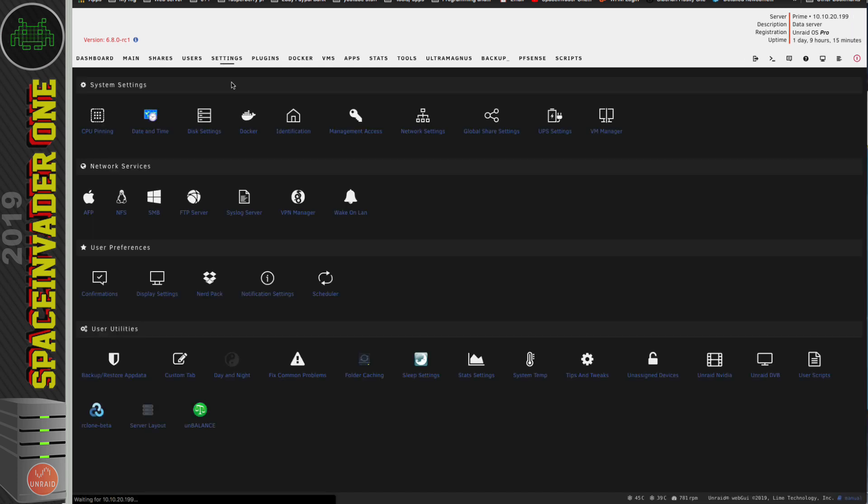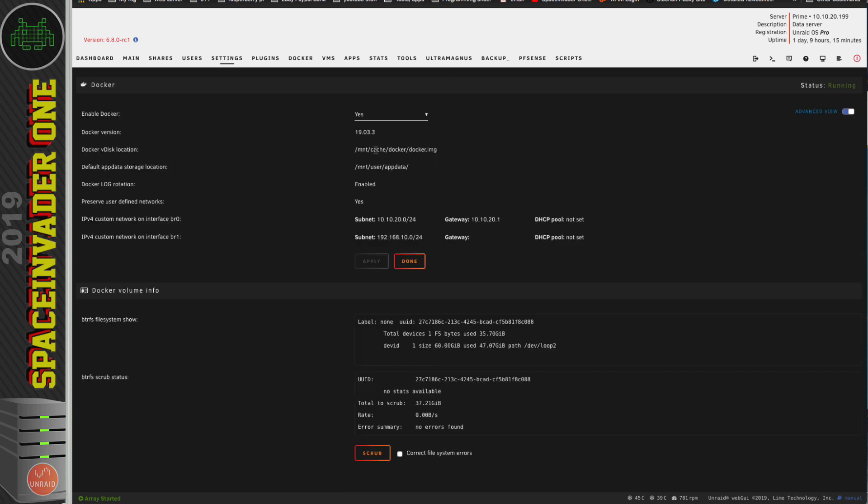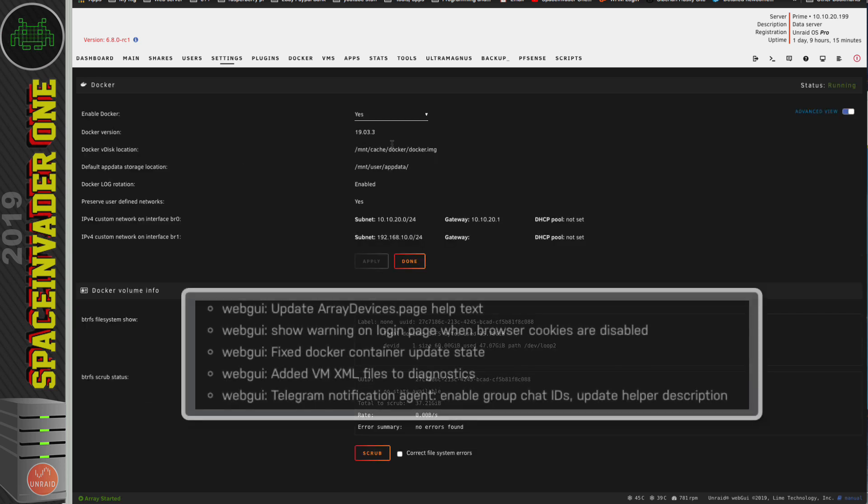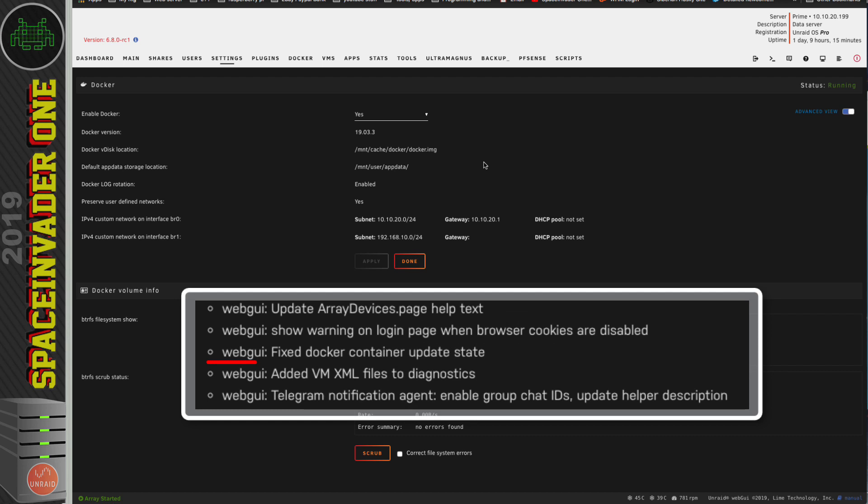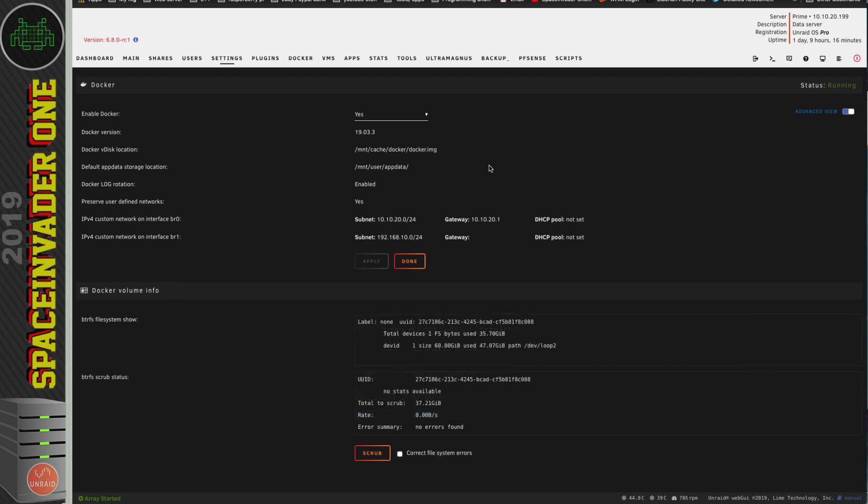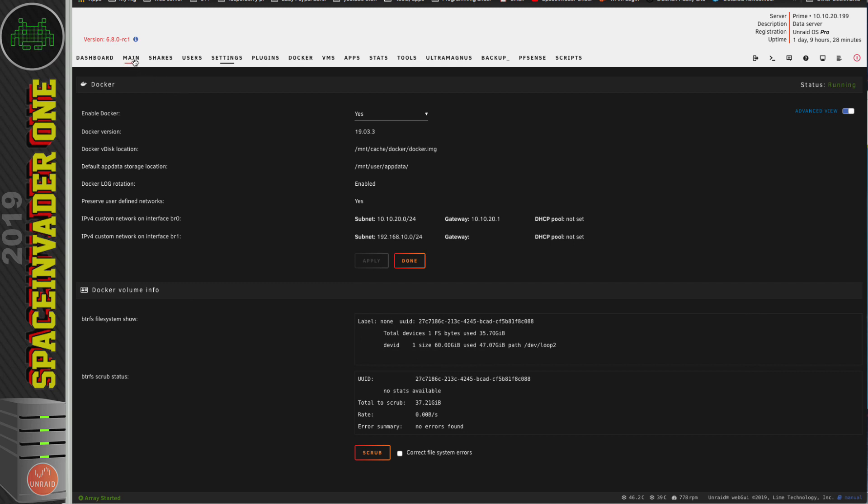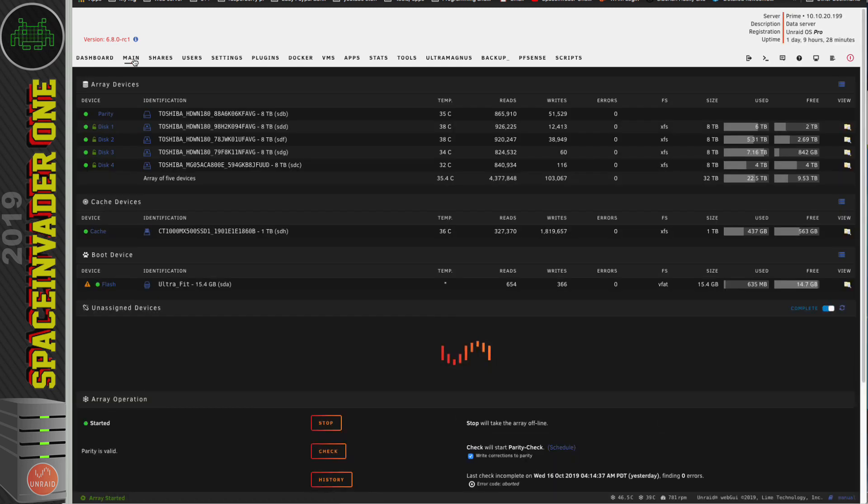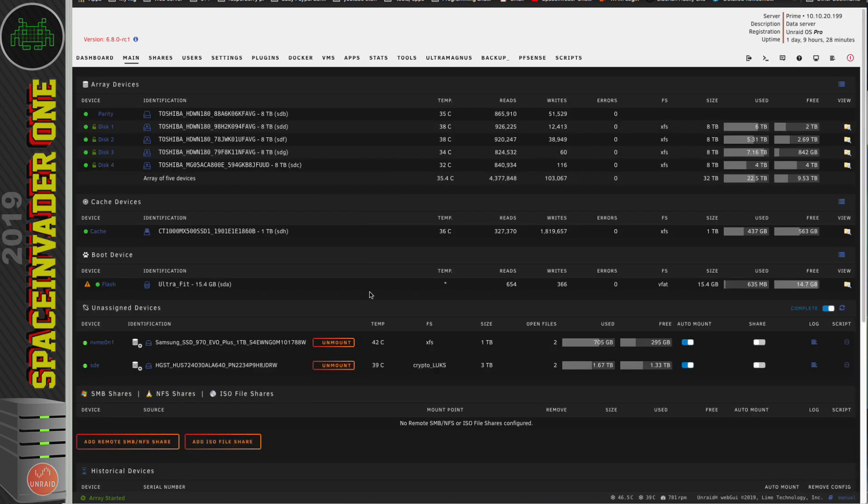Right, back to Settings, and let's check what Docker version we're on. Okay, so now we're on version 19.03.3. And talking about Docker, an old bug with the container update state, that's been fixed. Okay, so that's the main things I can think about in this version. So let's talk about what's maybe not working.